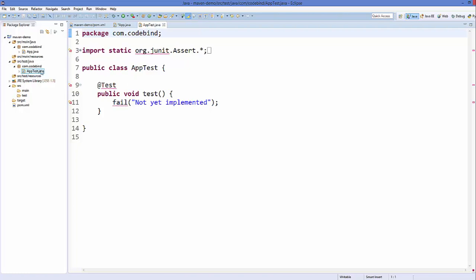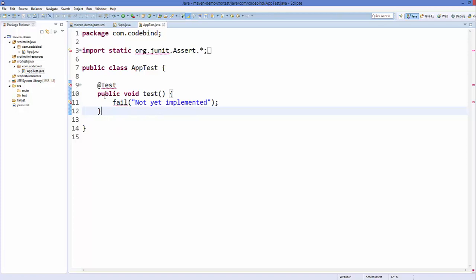You can see our AppTest.java class is created with a sample test, but it's showing a bunch of errors. We are seeing these errors because we don't have the JUnit jar file in our dependency or build path. Normally, when not using Maven, a developer would download this jar file and manually add it to the build path. But Maven allows us to add the dependency in our pom.xml file.